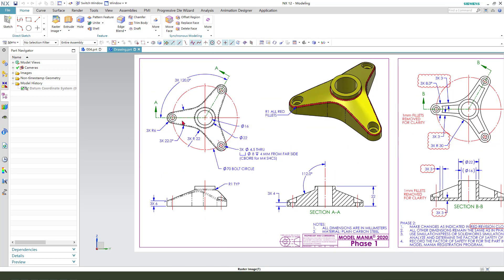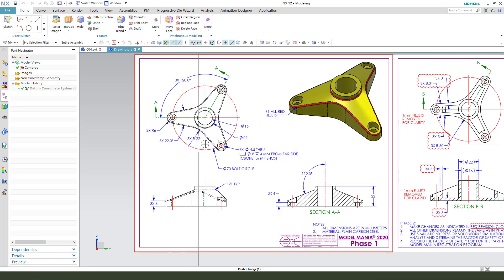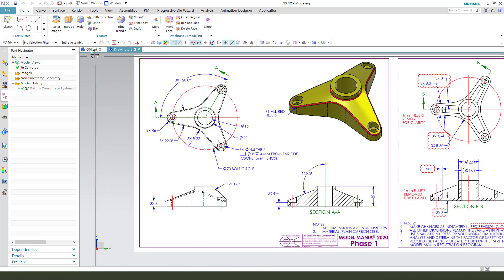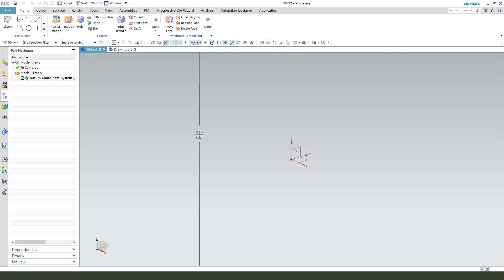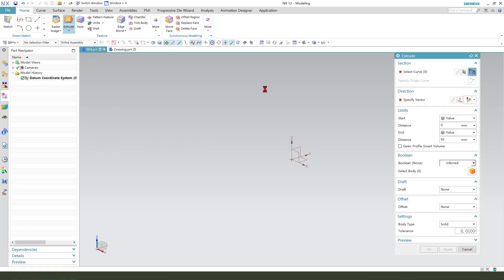First we need to create the one solid here, one solid sketch. Okay, first we need a sketch.